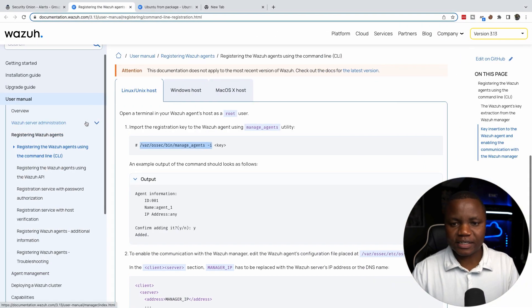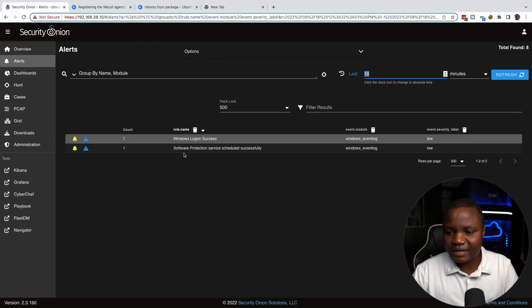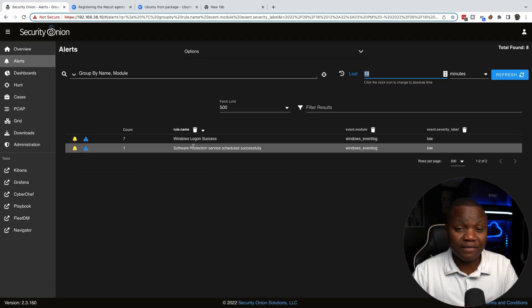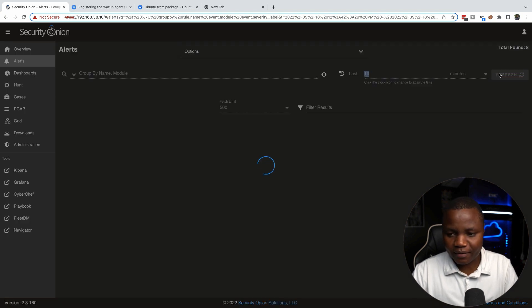So if we go back to our Security Onion instance, right now this is what we ran last time. We didn't have anything. We should start seeing the agent showing up here. There we go, so all these initial checks are from that agent.